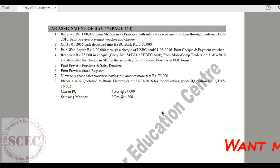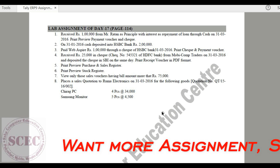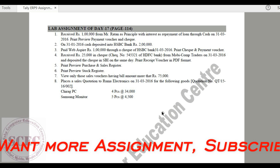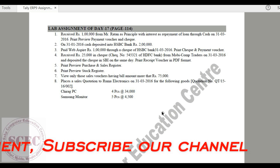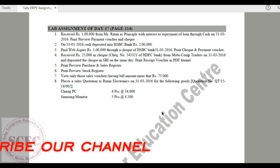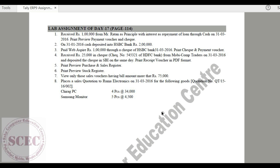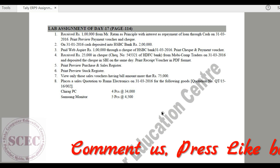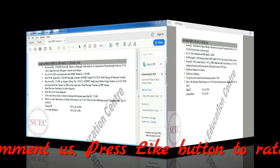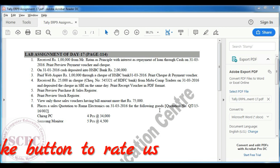Hello friends, today we are going to practice the lab assignment of Day 17. In this assignment, the new things you will learn are printing checks — that means how to set up checks of any bank so that you can print those checks in the name of the party. Whenever you save a payment voucher you will get a printed check and payment voucher. Moreover, you will learn how to view all the reports — purchase register, sales register, stock register, and many more. So keep watching till the end.